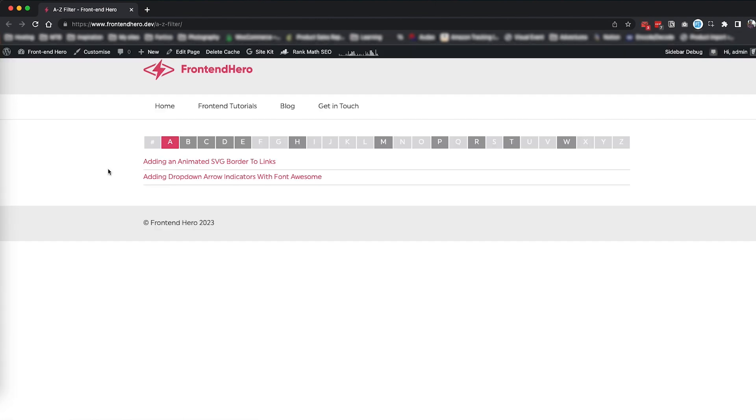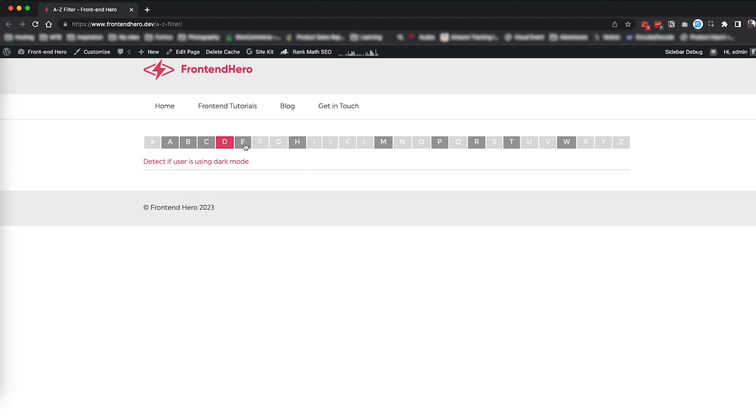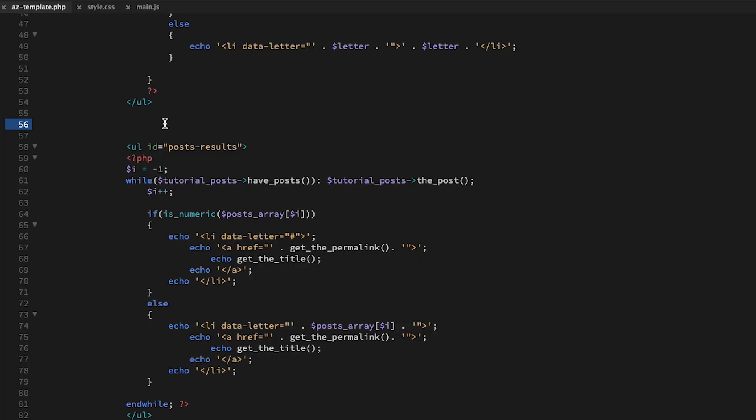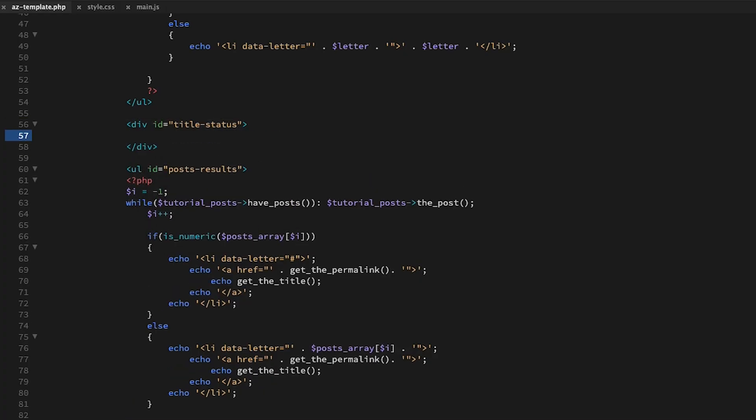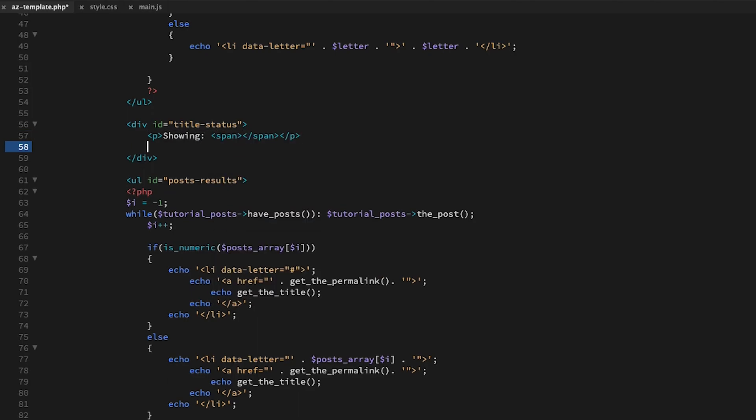A quick refresh on the front end to make sure everything is working, and we can move on to adding two more features to wrap up this tutorial. The first is an option to show all posts, and the second is to show what character is being displayed.